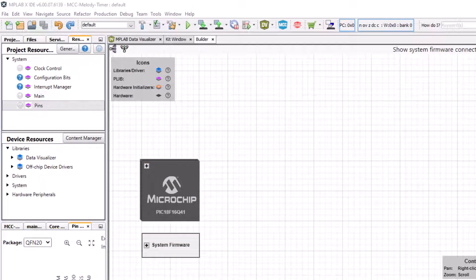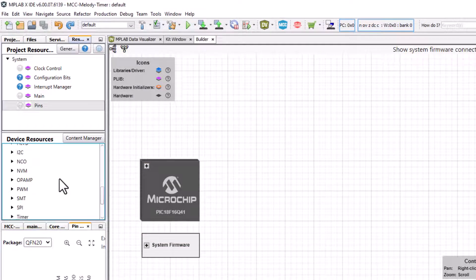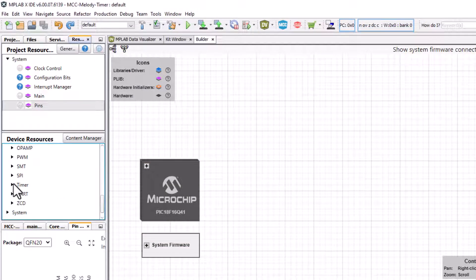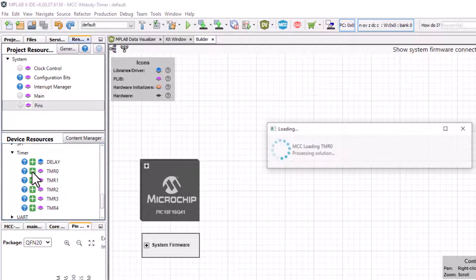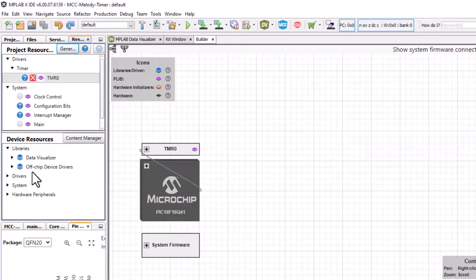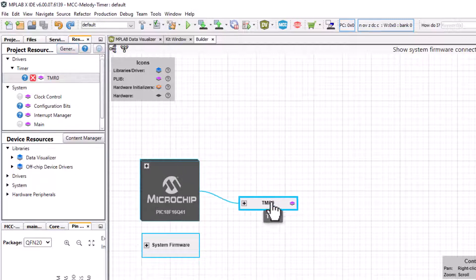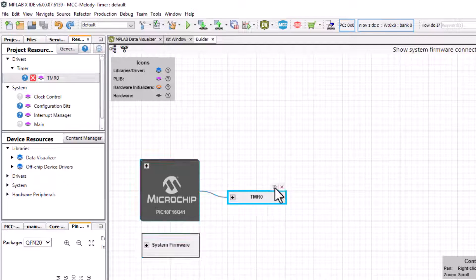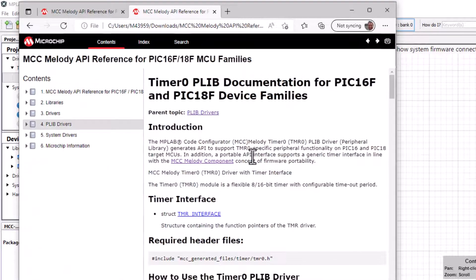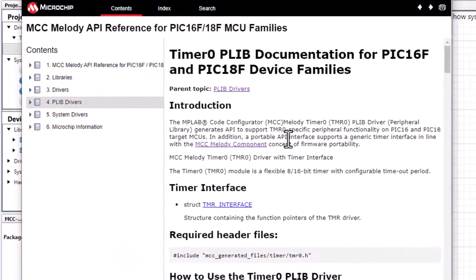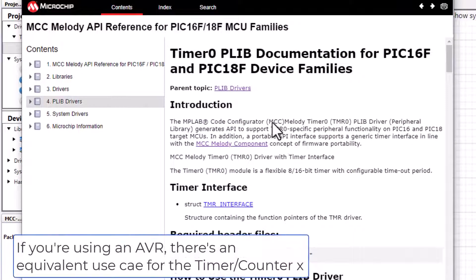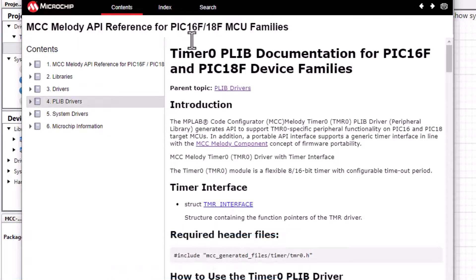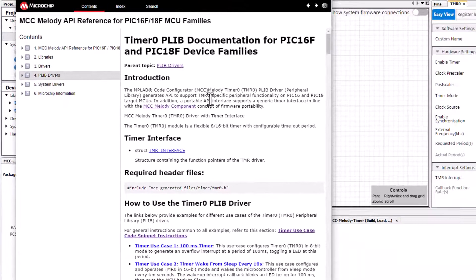We start with an empty MCC Melody project for a PIC 18 or 16F device. We add a timer to the project. We can see there's a question mark here, and also in the builder as we hover over a component we can access the API reference which is for the PIC 16 and 18F MCU families. So this use case will work for all of these microcontrollers.